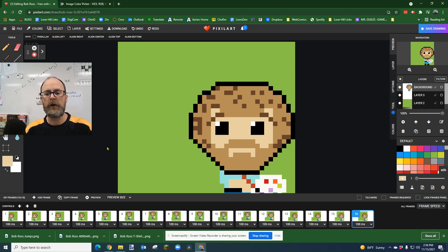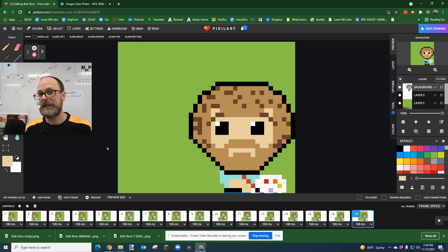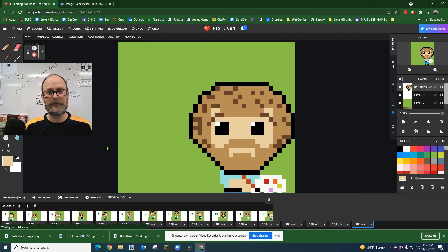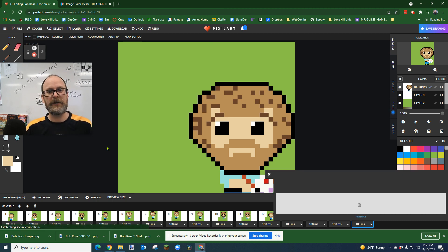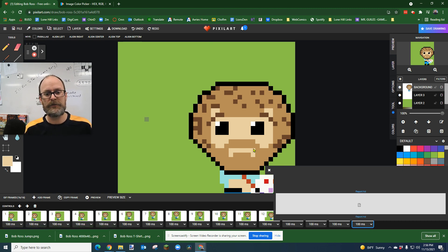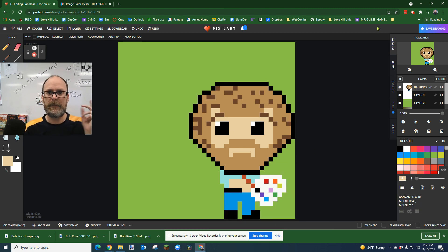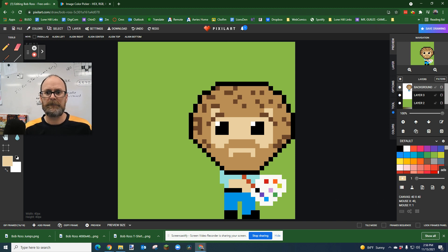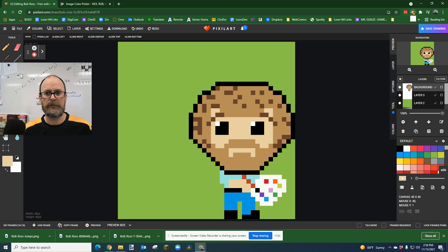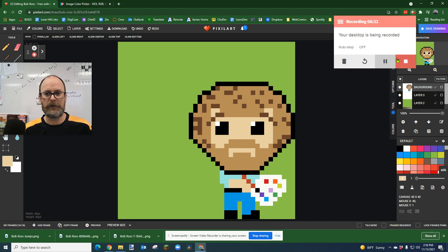But there you go. I hope that was helpful. Animate your GIF. Maybe share it. Let me know what you did. All right. Have a great day. Be nice to each other. And stopping the video.